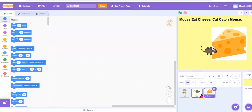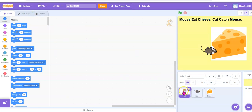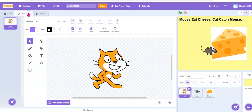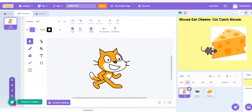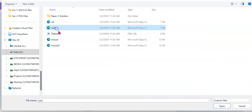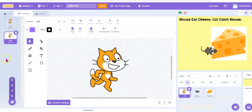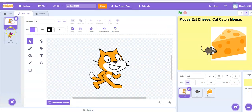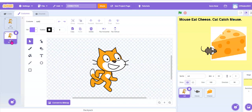For the cat, there's a second costume. So go to cat first, go to costumes, and look for the button to upload a new costume, which is cat 2. Press open. You should have a different costume for the cat so that it looks like it's running.